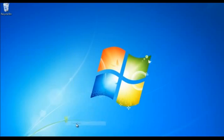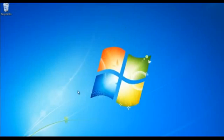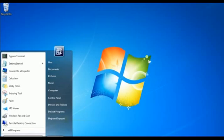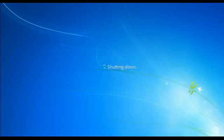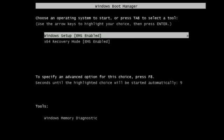Before booting Windows, it will prompt you to press any key to boot from CD or DVD. With that done, the Windows Boot Manager will open up. From there, we will select the Windows setup option and proceed with the process.